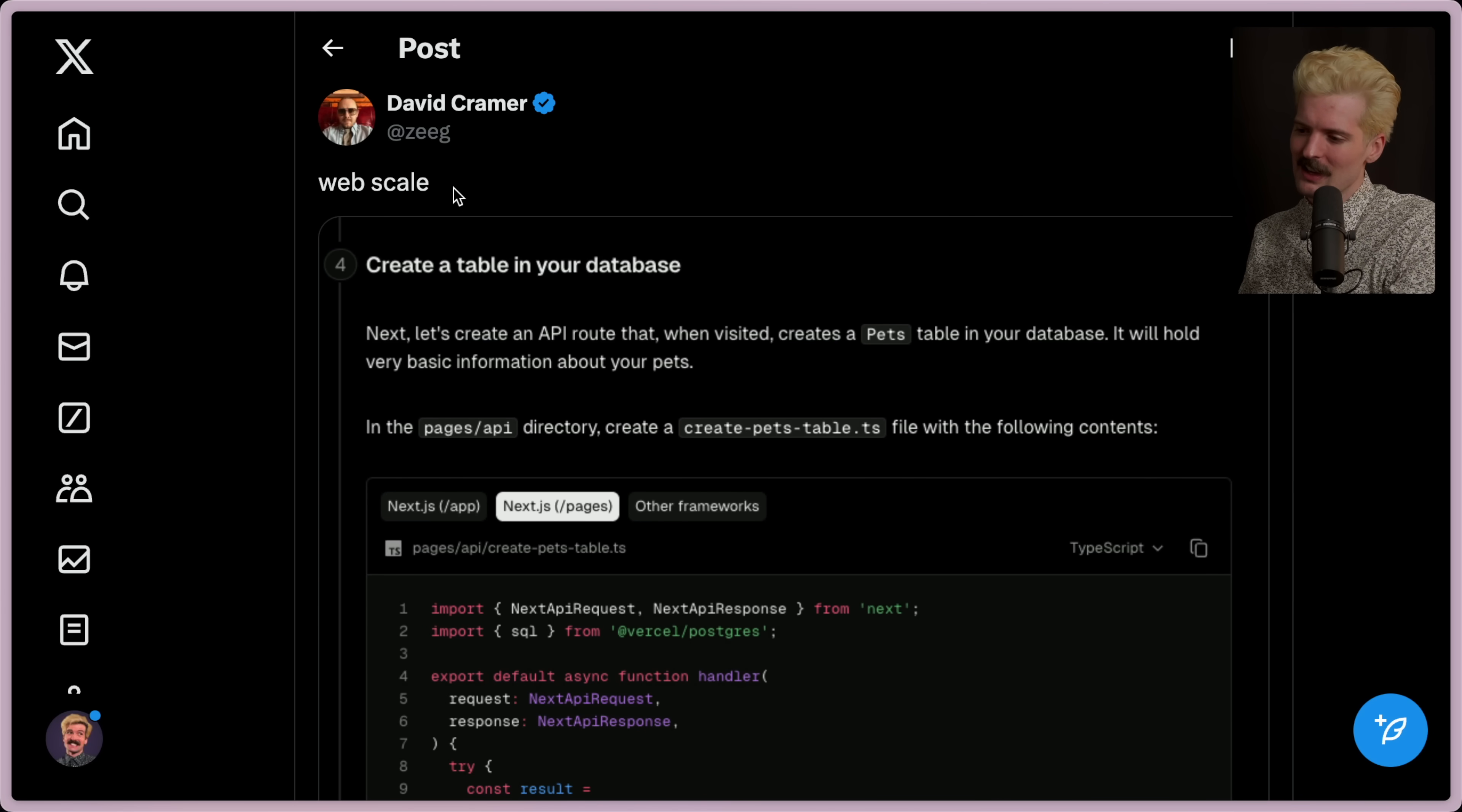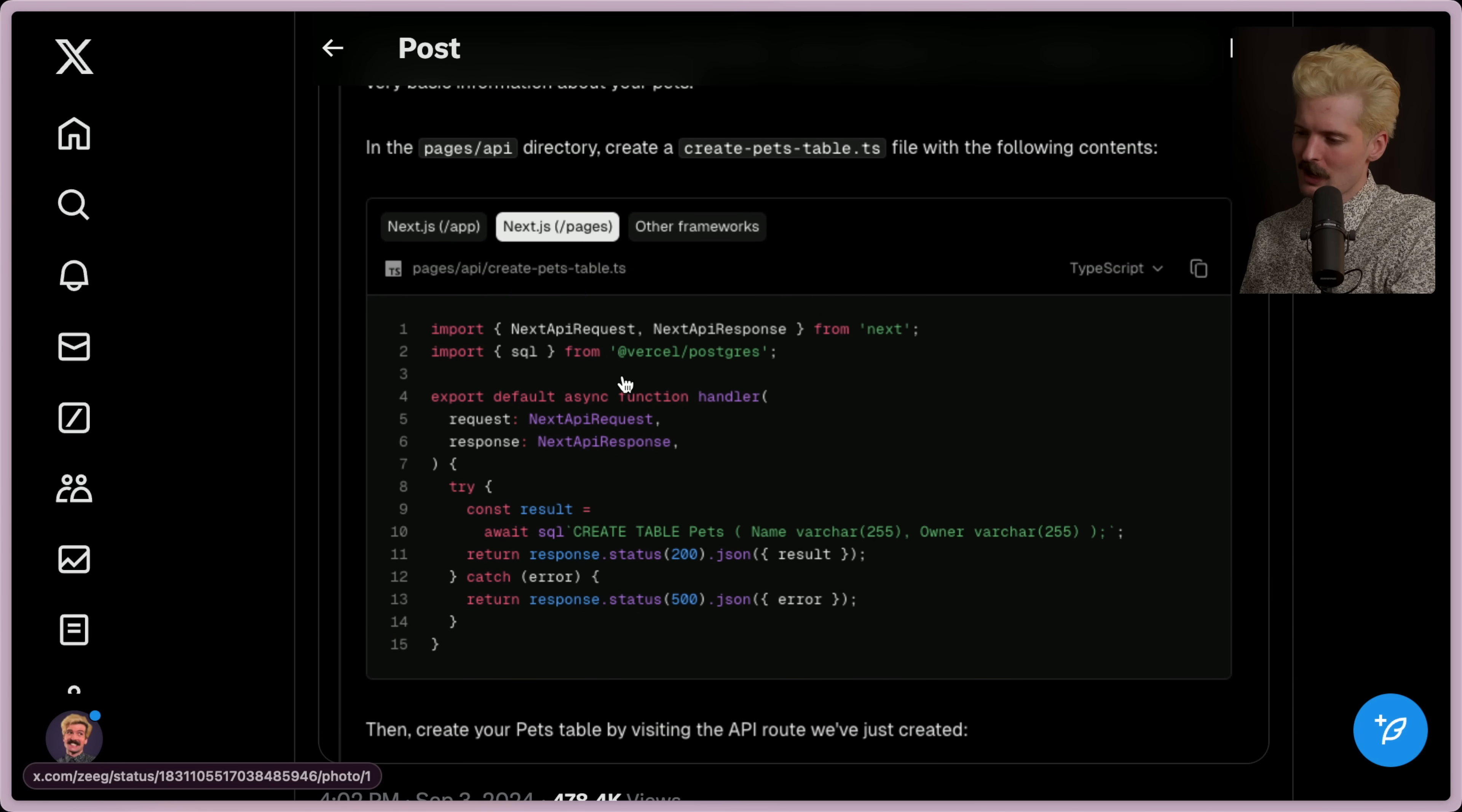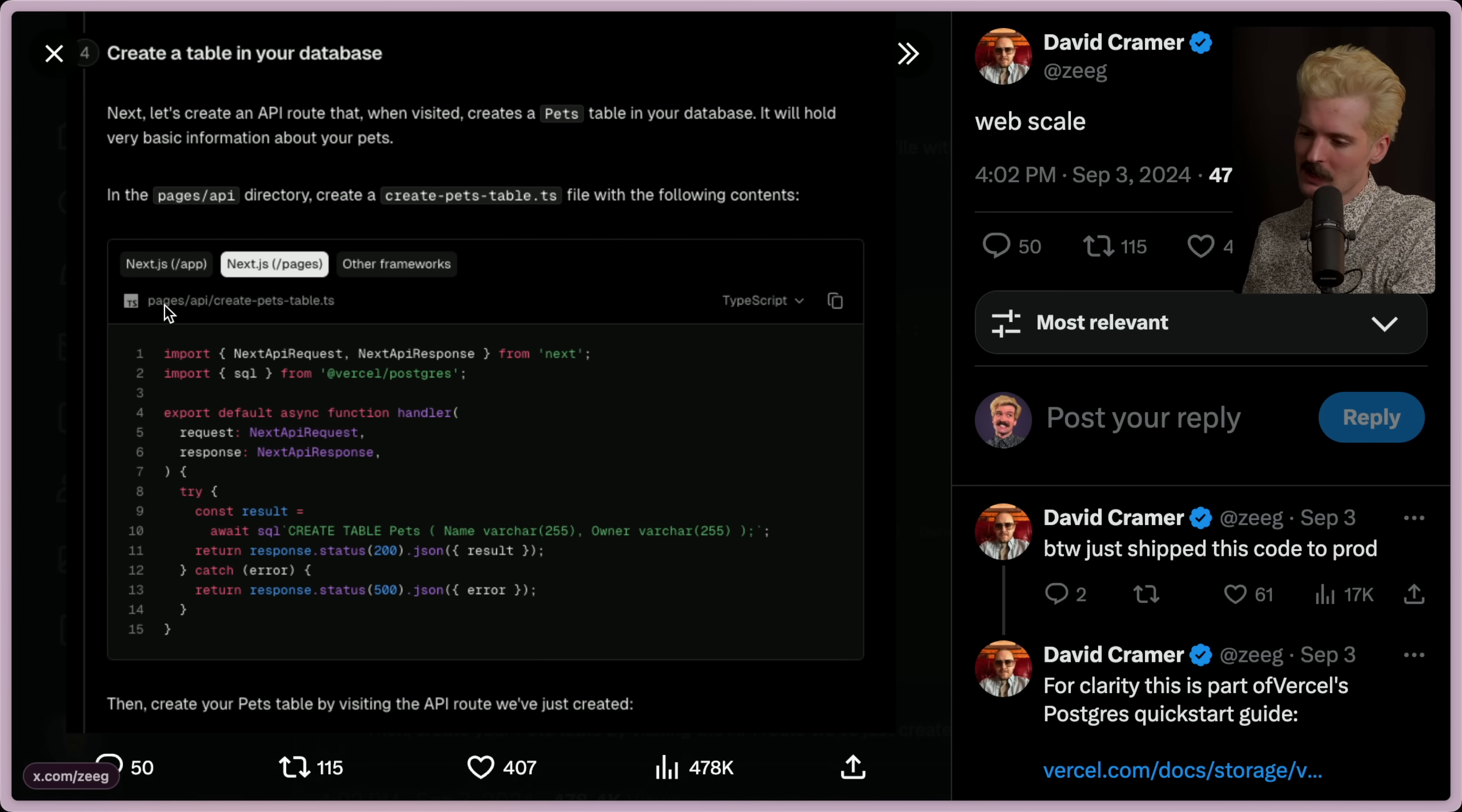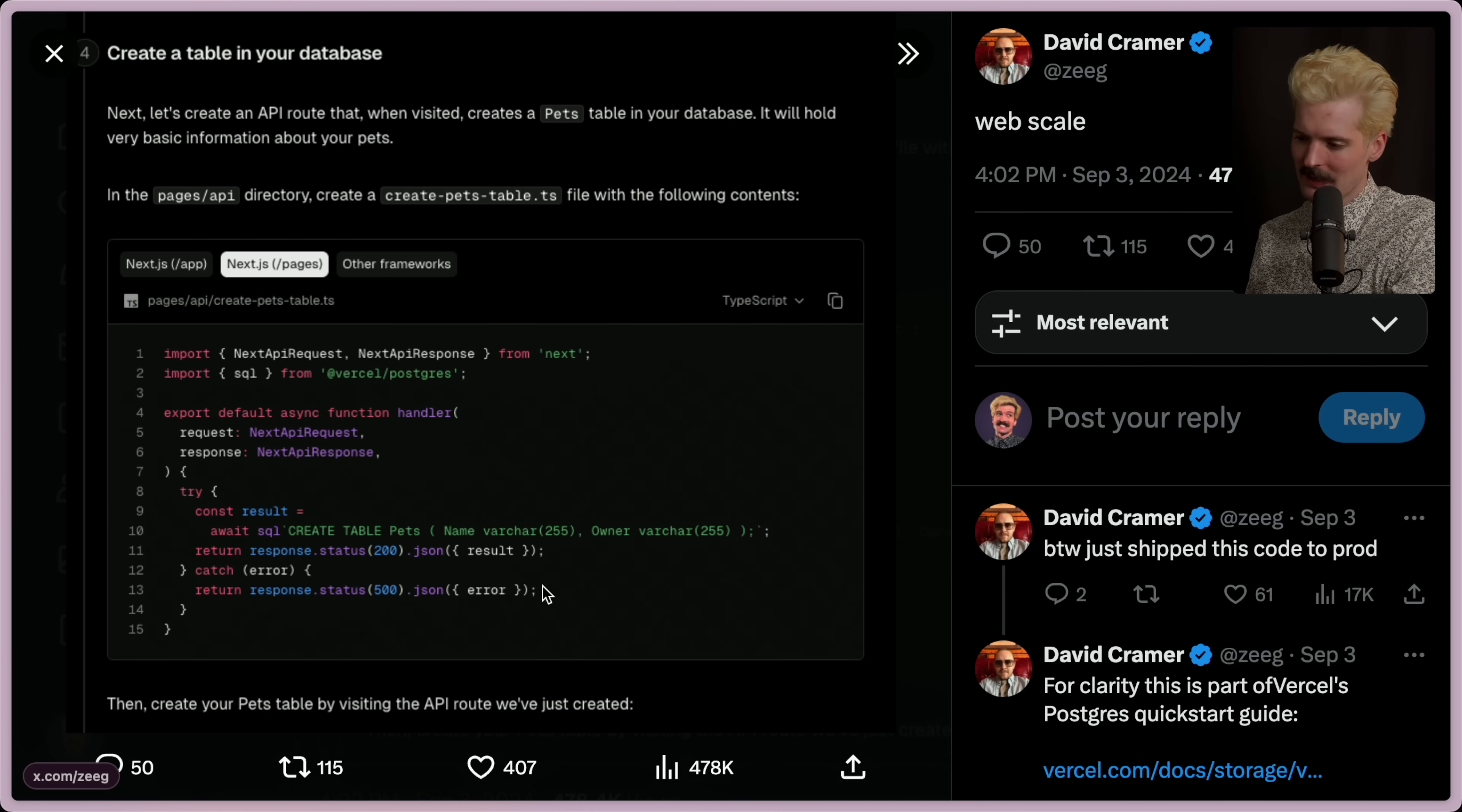So Zeig, the CEO of Sentry, also a friend of mine, made a pretty funny tweet here where he posted a screenshot from the Next.js and Vercel database documentation where they show this interesting endpoint pages/api/create-pets-table.ts. And in here, we have a Next API request and response. And when you hit this endpoint, we're actually creating a table in the database directly.